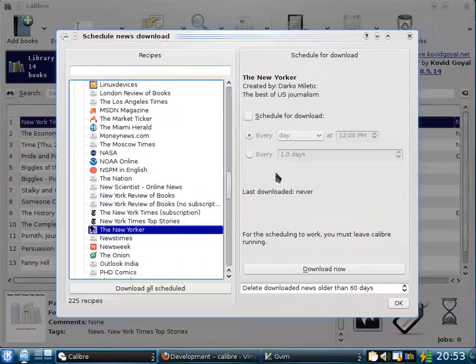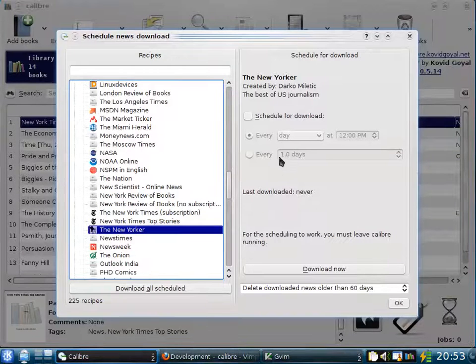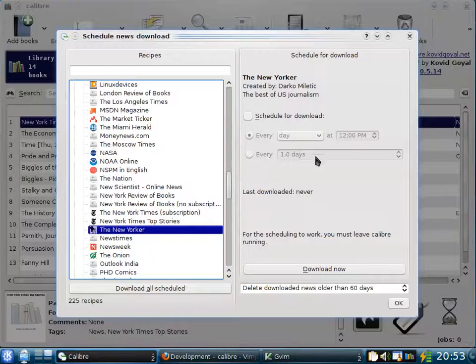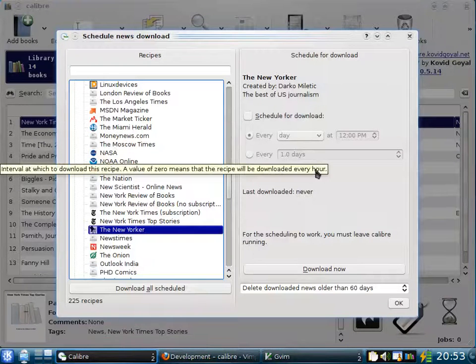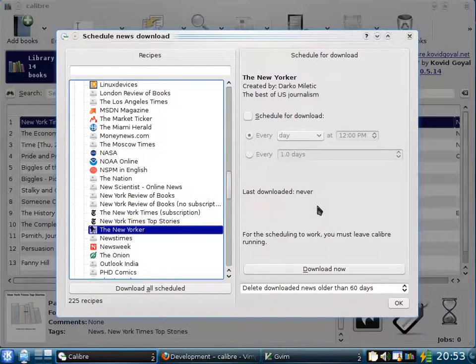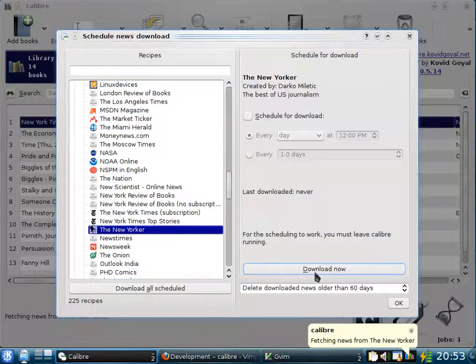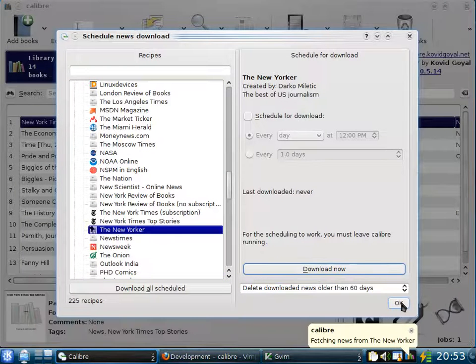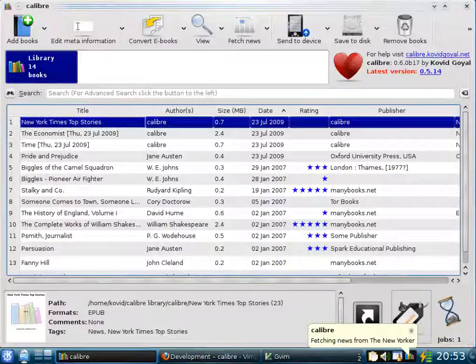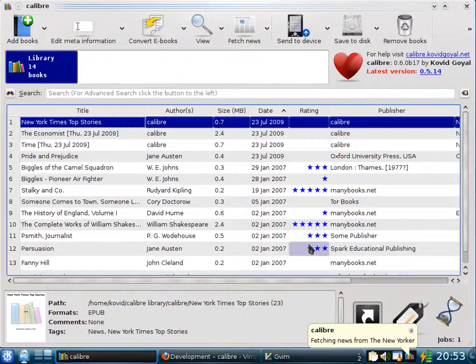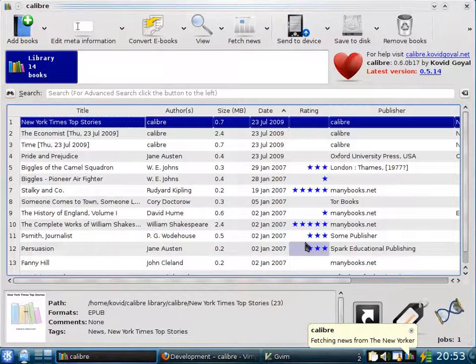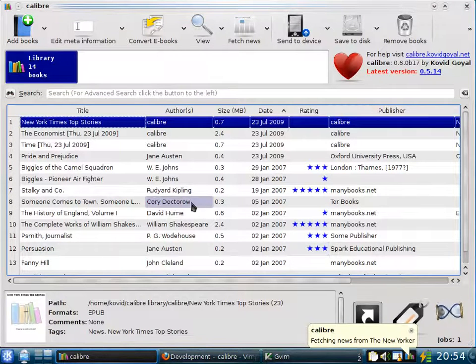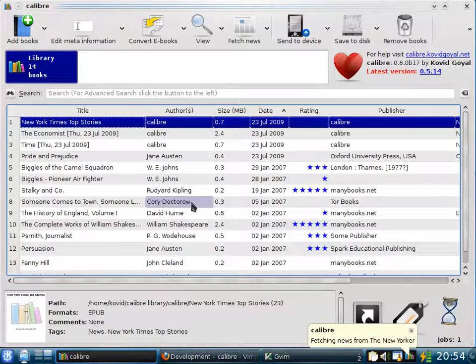Calibre has the ability to schedule news downloads. So you can have it download news every day at a particular time or every X number of days. But for today, let's just download it now. As you can see, the download has started. Now, downloads typically take 5 to 10 minutes to complete. While we wait for the download to complete, let's look at a previously downloaded news source, the New York Times Top Stories.